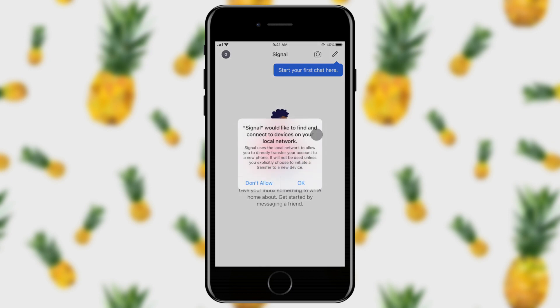I see another notification — Signal would like to find and connect to devices on your local network. I'm going to go ahead and tell this okay. Now you've got Signal installed, and you probably want to go ahead and get started chatting with some of your friends. However, they may not have Signal installed, so go ahead and share this video with them so that they can also get it installed and you guys can start having conversations that are nice and secure.